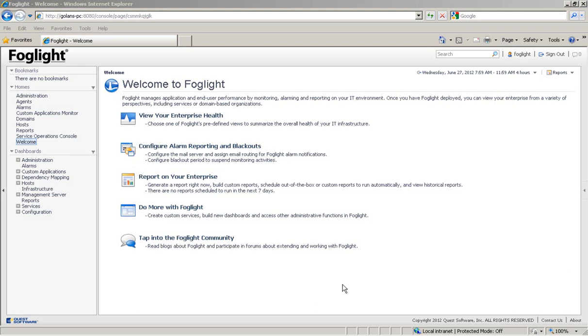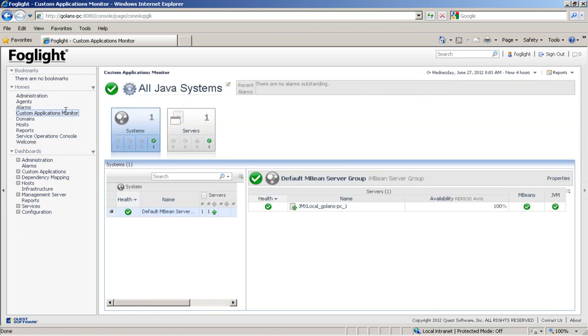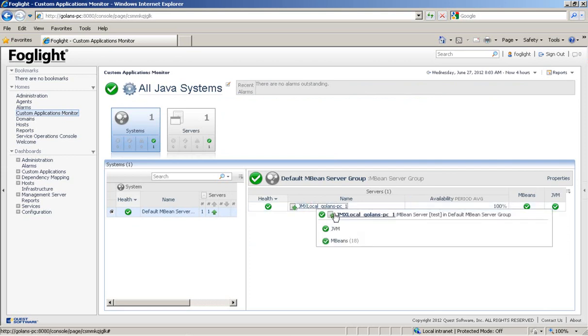A Foglight JMX agent can do that with Discovery. And we will demonstrate the process with our own Foglight agent manager. As you can see, on this machine, I have a Foglight agent manager that is being monitored.